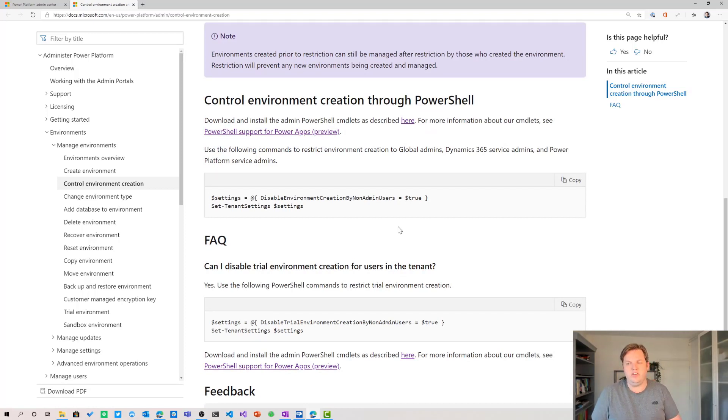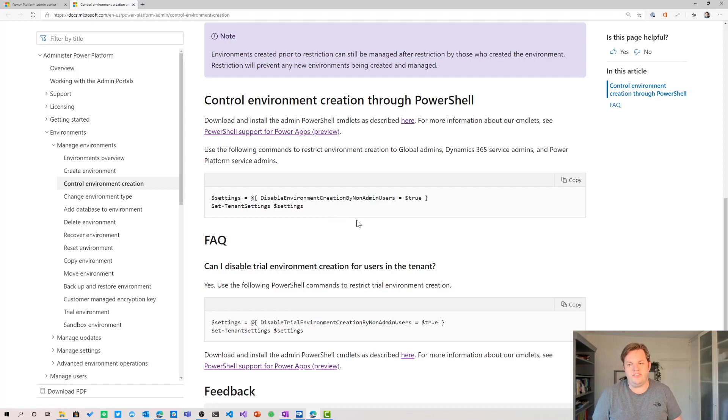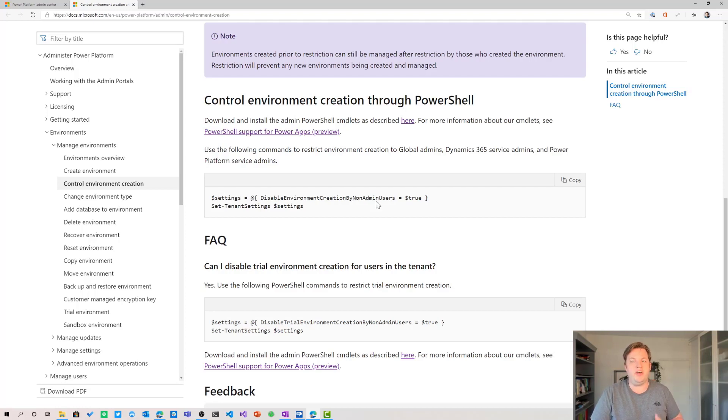And if you already saw my video from last week then you have seen the set tenant settings commandlet in effect already. It's also possible to do that by PowerShell of course but you can also do that through the UI, whatever you prefer.